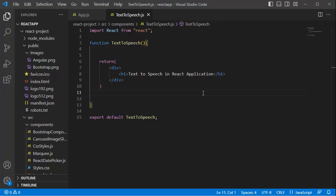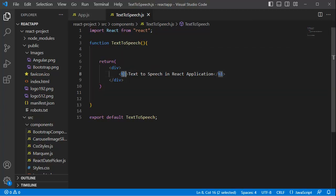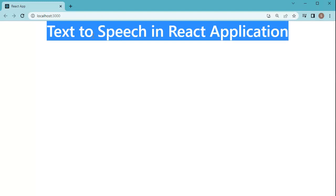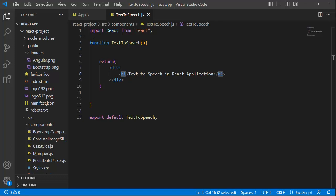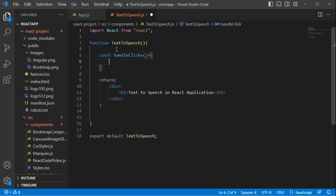Here I have opened a code editor. I've created a separate component named TextToSpeech for this example, and we only have a header in the React application right now. If you browse it in the browser, you can observe only the header is appearing. Now let's go back to the editor. The first step to add text-to-speech functionality is to create a function.